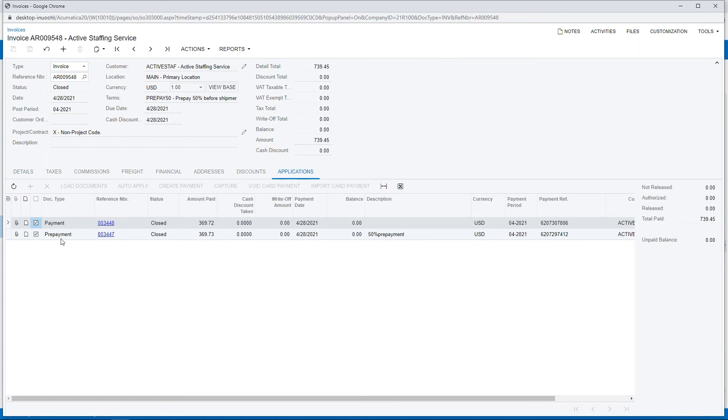If I take a look at the payment applications, we have our initial prepayment that we did with the credit card and the second ACH payment to complete and close out the invoice.